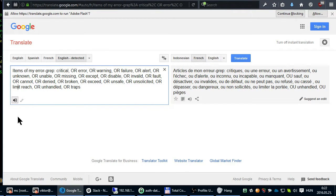Items of my grep: critical, or error, or warning, or failure, or alert, or unknown, or unable, or missing, or accept, or disable.